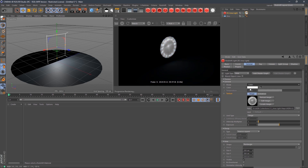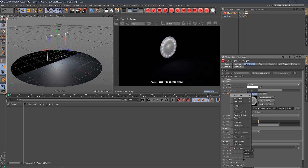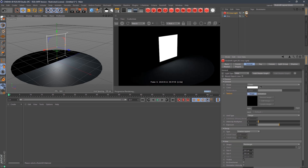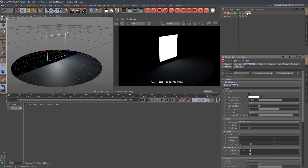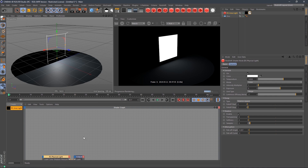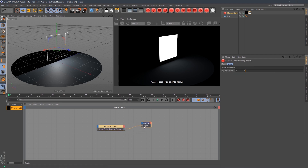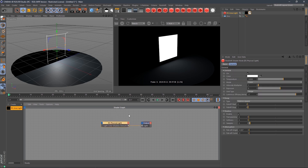We're going to change the mode back to color, reset our texture to default, and leave our tag right where it is. At the top of our area light, there's a button saying add shader graph. Hitting that will create a shader and apply it to our area light. If we select that shader, we've got an RS physical light node holding all the attributes of our area light, going out to the output of light.